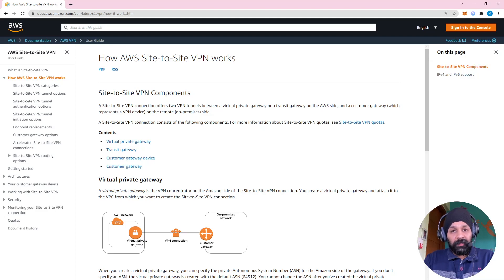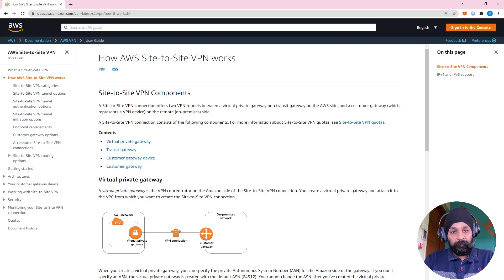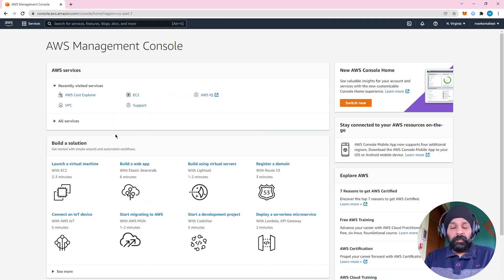Make sure of one thing before we go any further: AWS site-to-site VPN is a paid service. If you activate the AWS site-to-site VPN you're going to get charged whether you're using it for a minute or a second — the minimum charge is for the hour. So be careful and don't leave it activated when you are not using it.